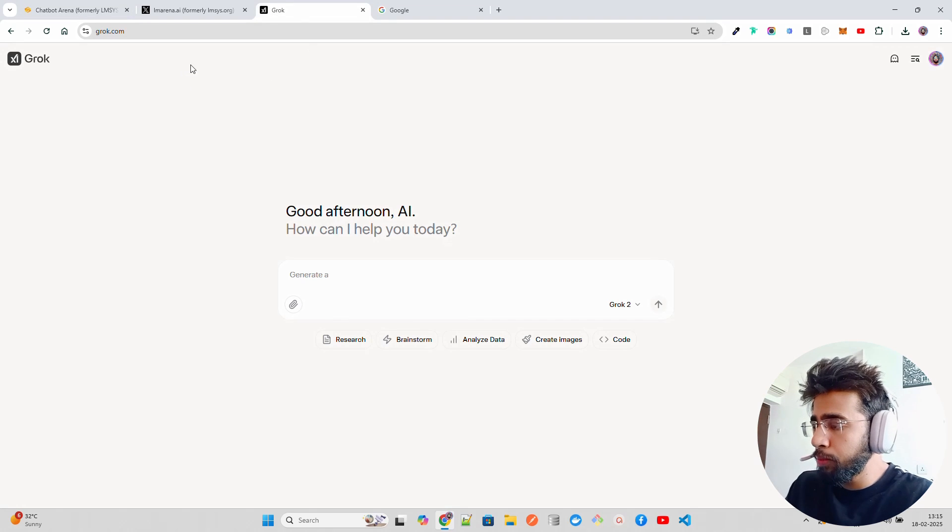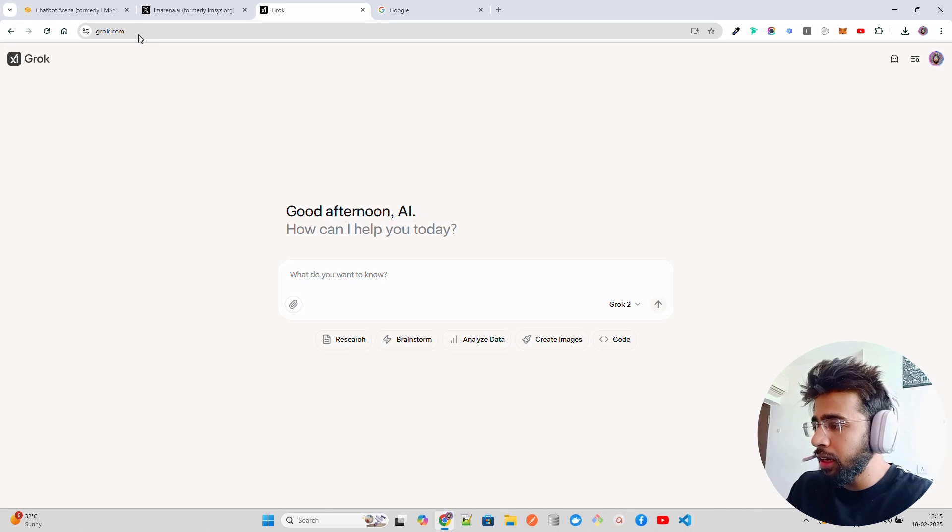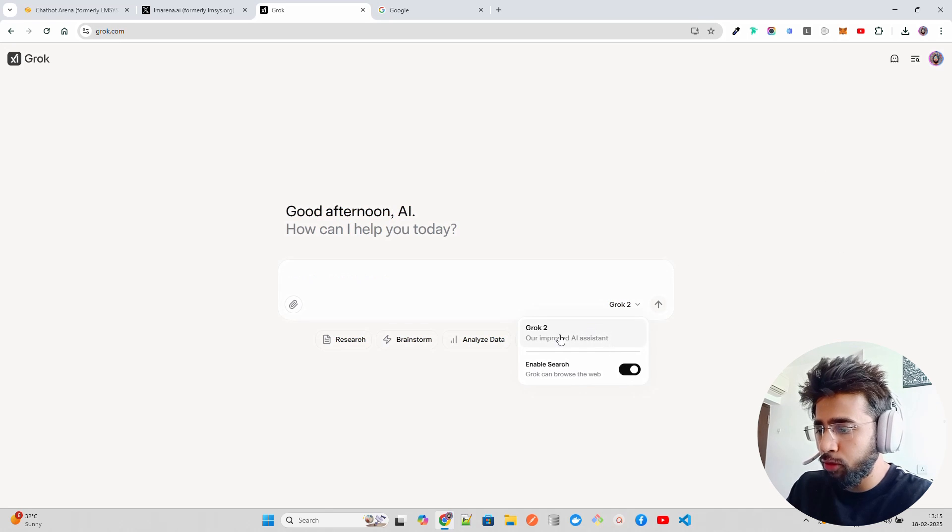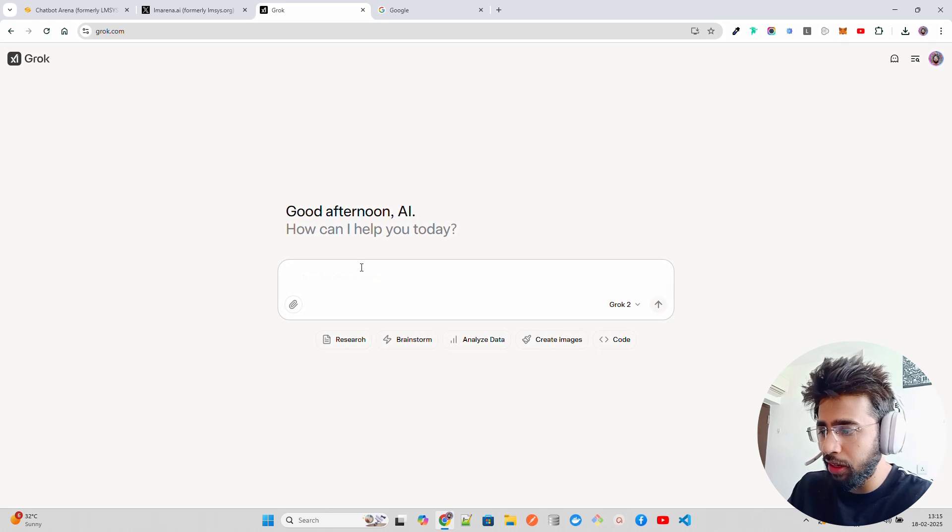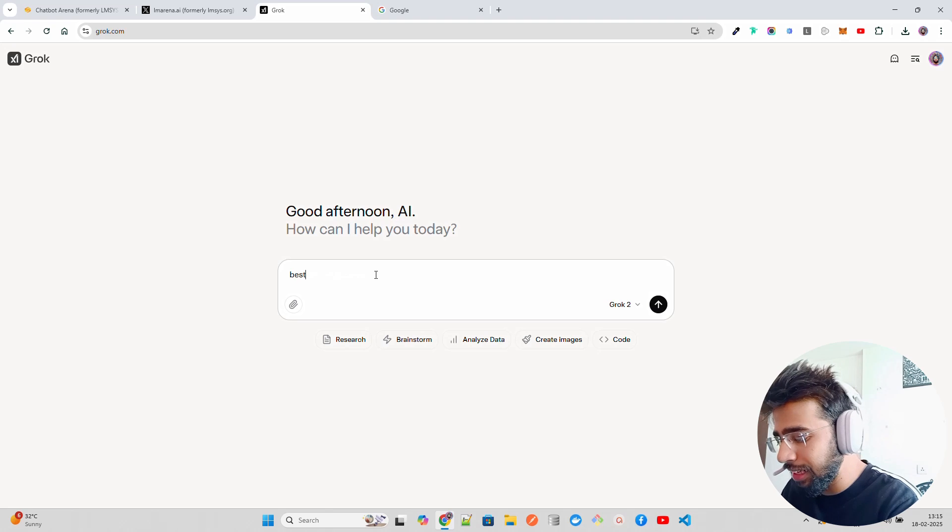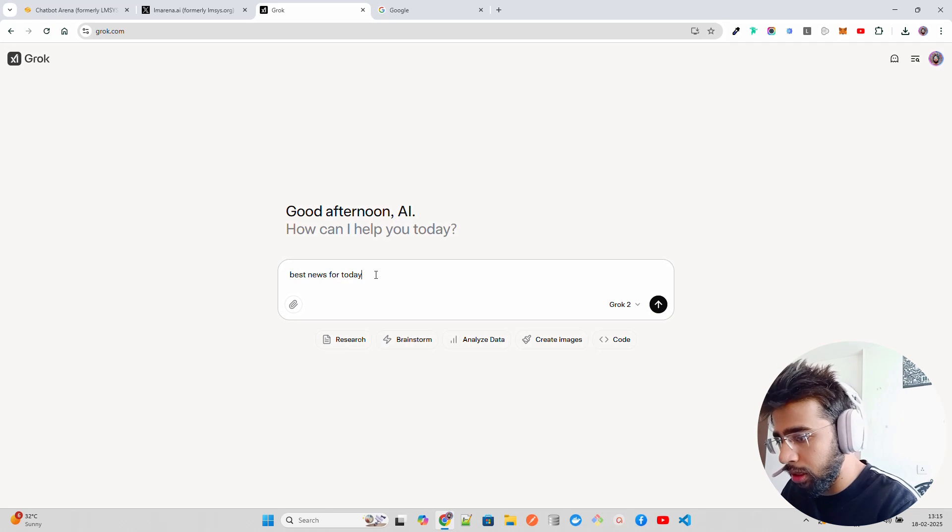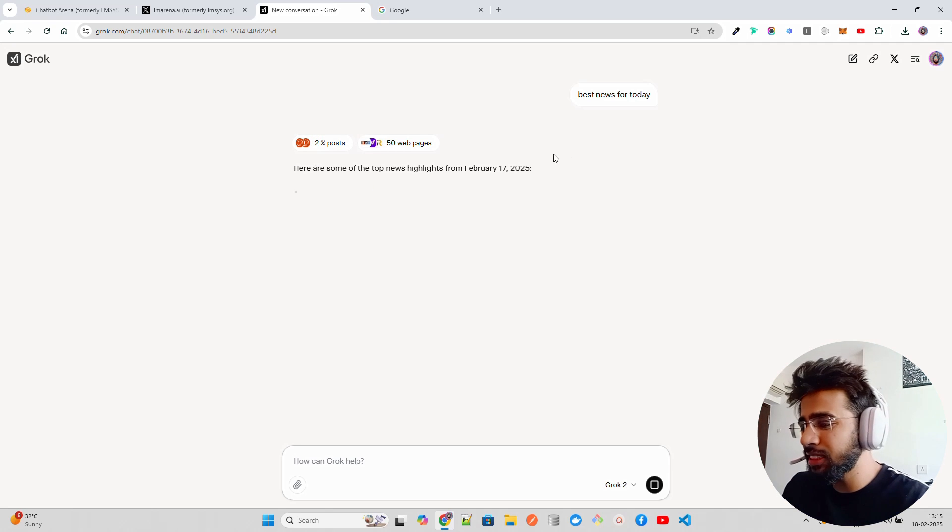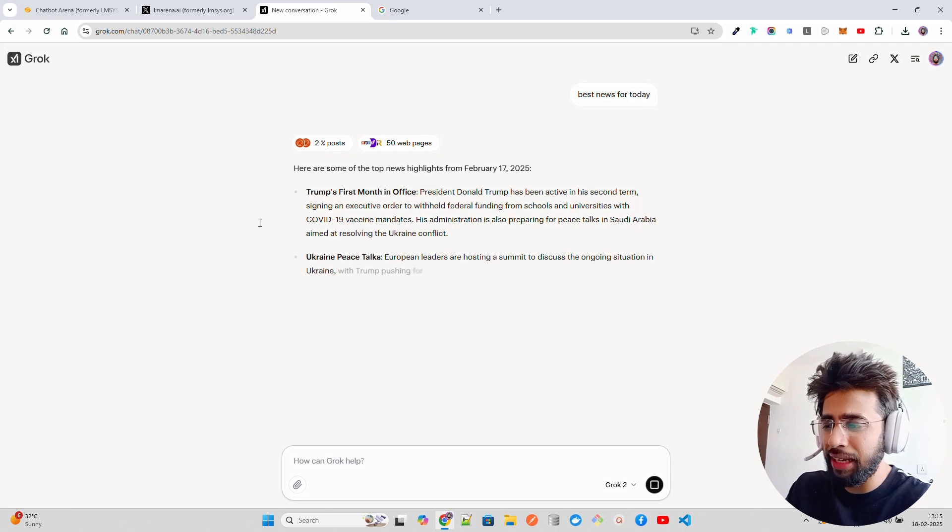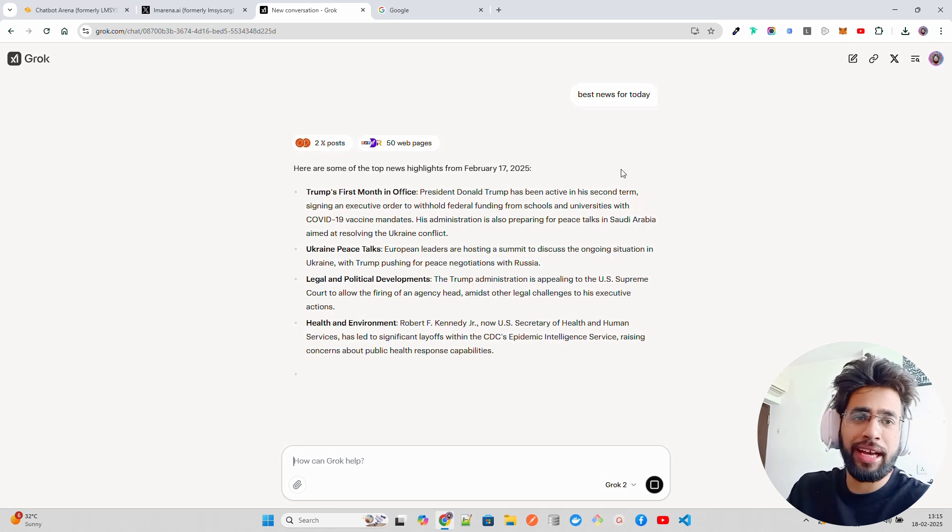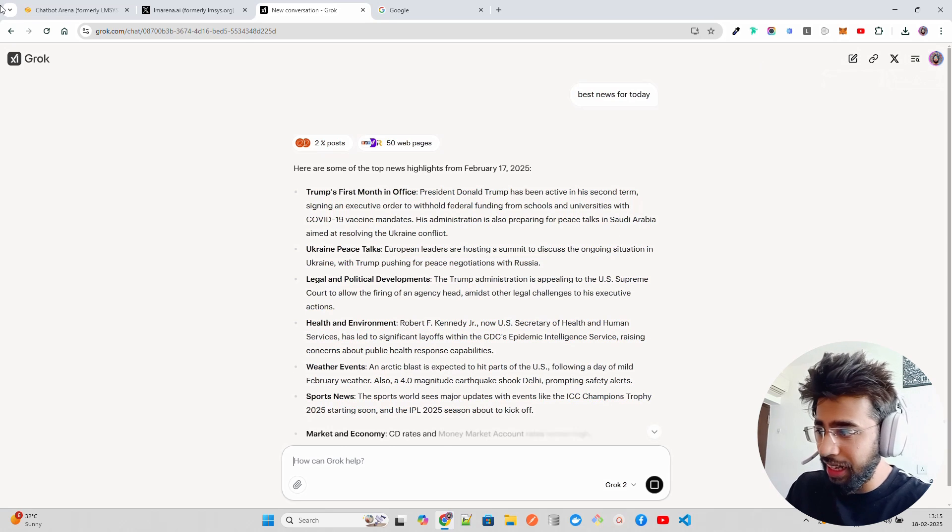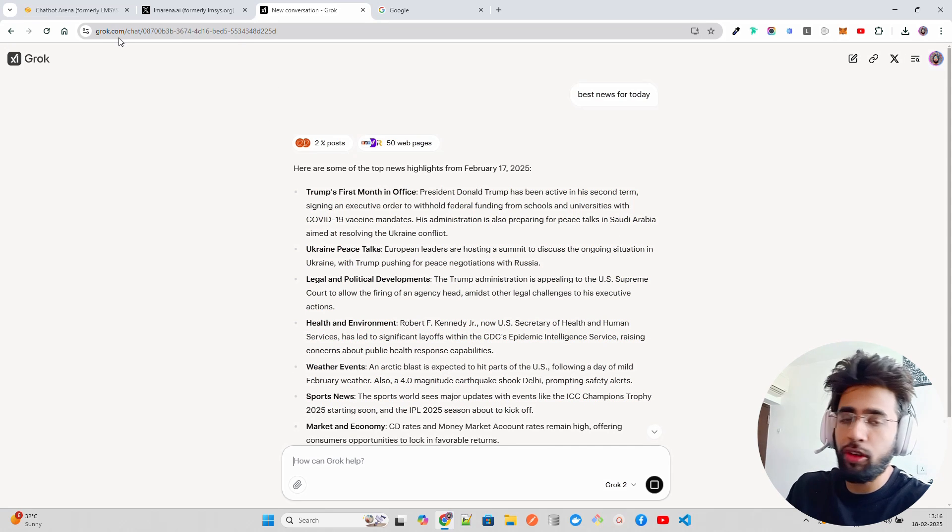Before that I want to show you grok.com - this is how grok.com looks like. For now they have Grok-2 model. If you see it over here, they only have Grok-2, they haven't made Grok-3 available on this platform. This can do a lot of things like best news for today - it can search, it can generate just like ChatGPT and Claude and Perplexity and Gemini and whatnot.